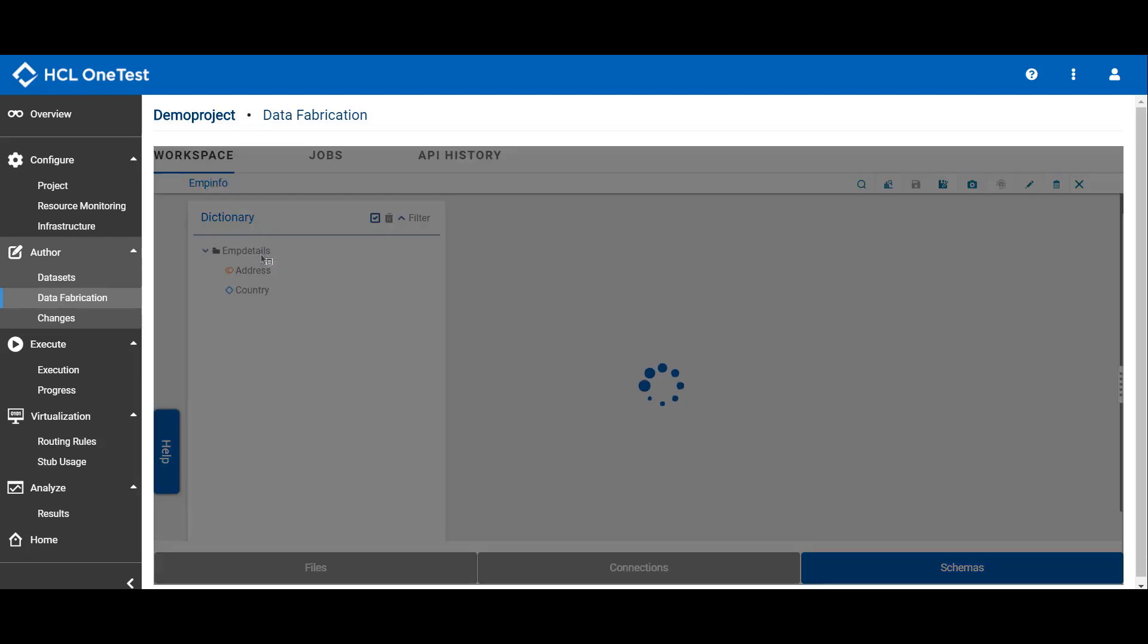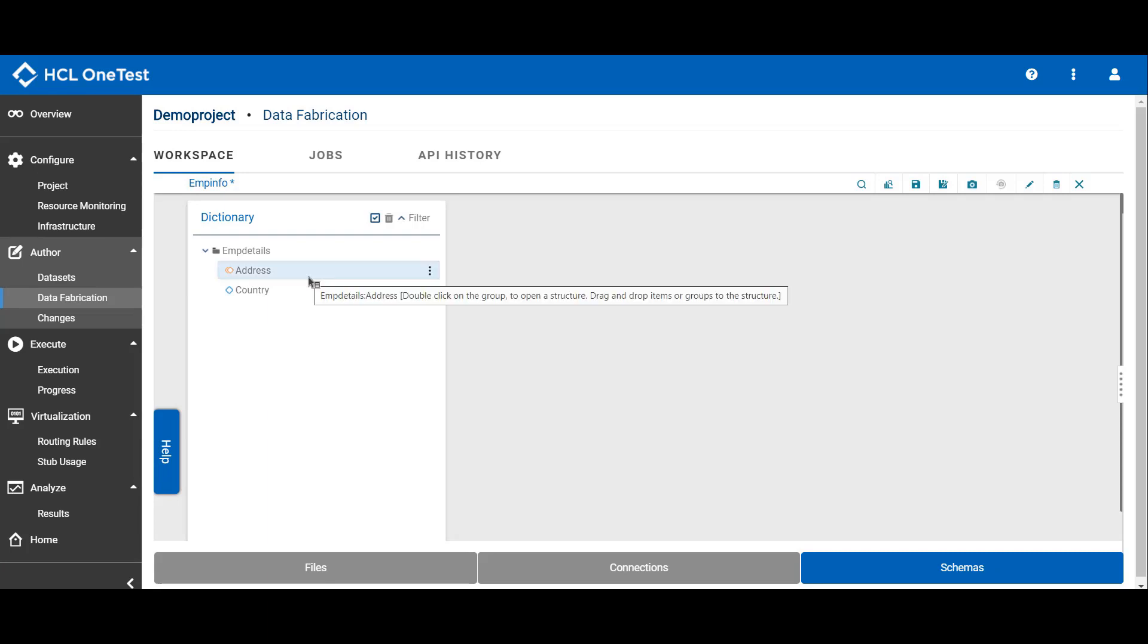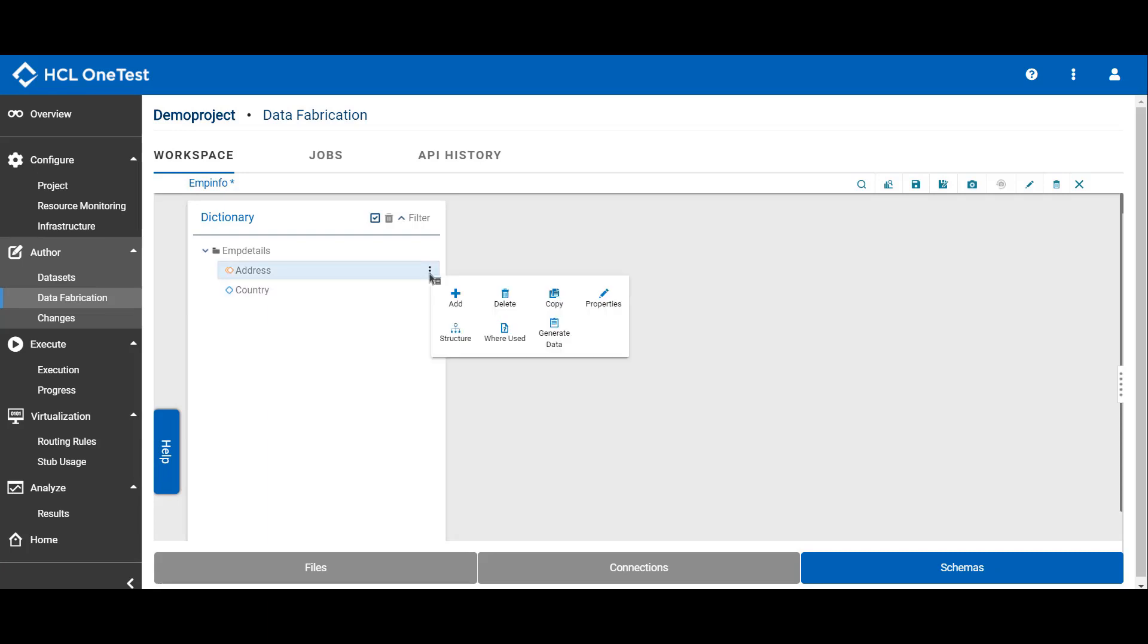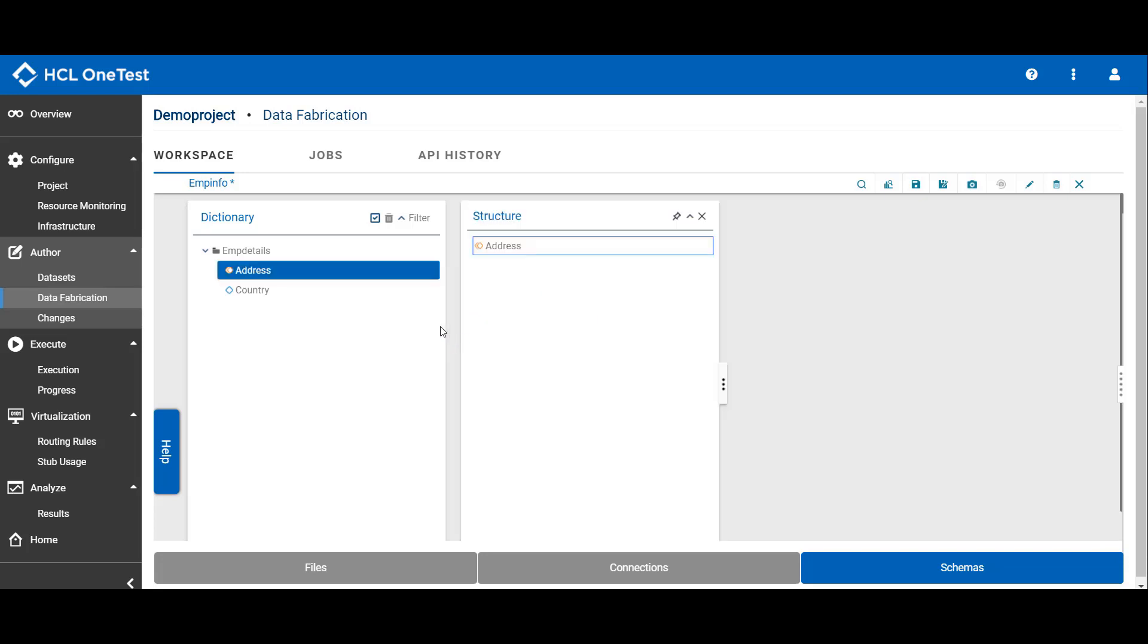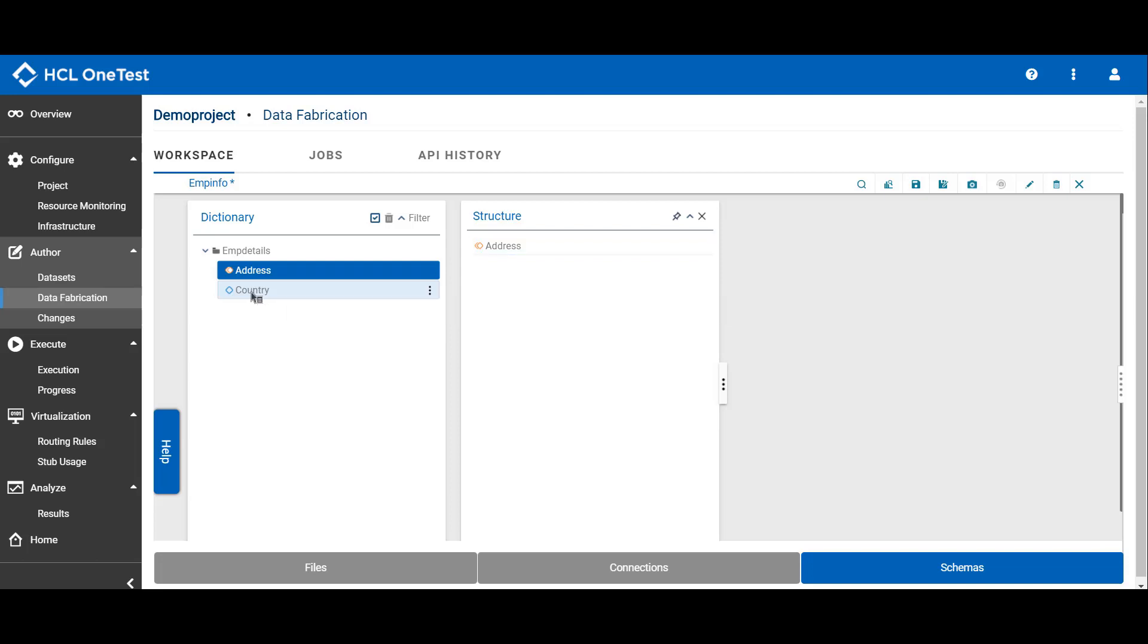It opens the properties dialog box. Once you set the properties, you need to create the structure for the group type. Click the menu, click structure. Drag the item type for which you want to create the structure. Click save.